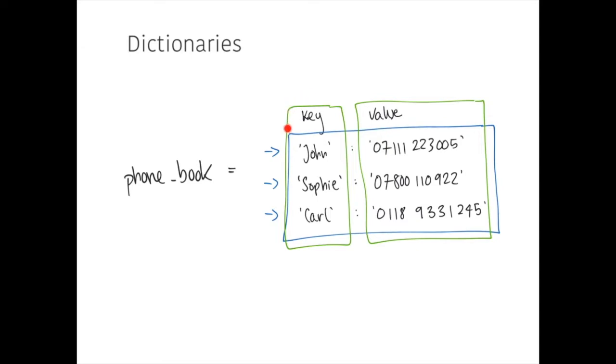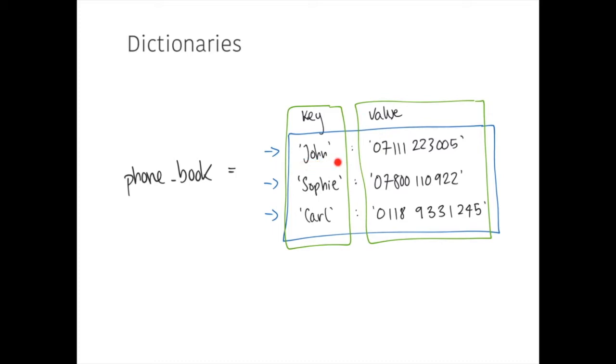Now, these keys can be any value we like, so they don't have to be strings. We could have used integers. We could have used reals or floats. We could even use Boolean, but it would be a bit strange. But most often, you'll be using a string as the key.